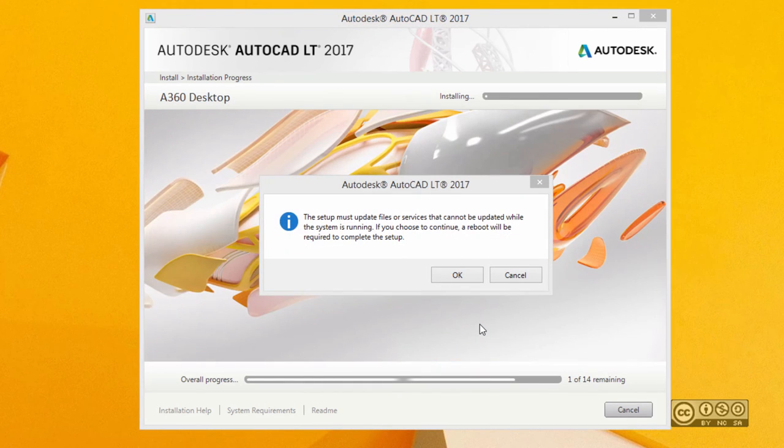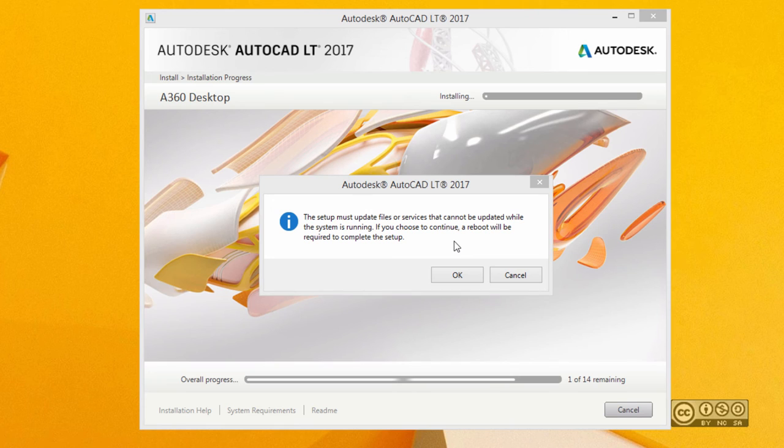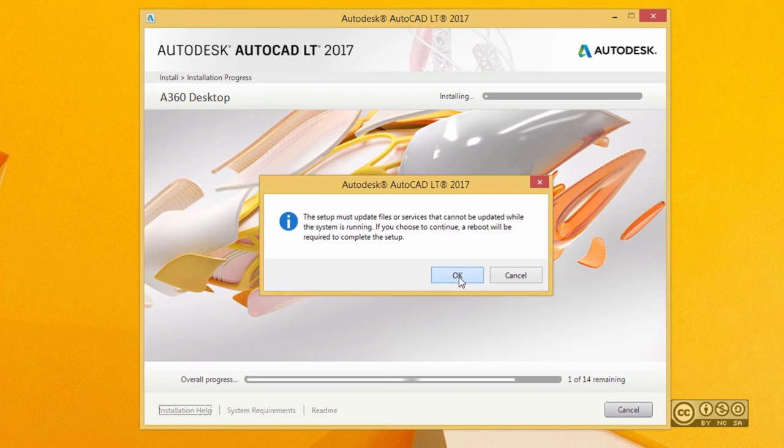During installation you may see a notification that setup must update files or services that cannot be updated while the system is running. I recommend clicking OK. It means that your system should be rebooted before you can complete the setup.